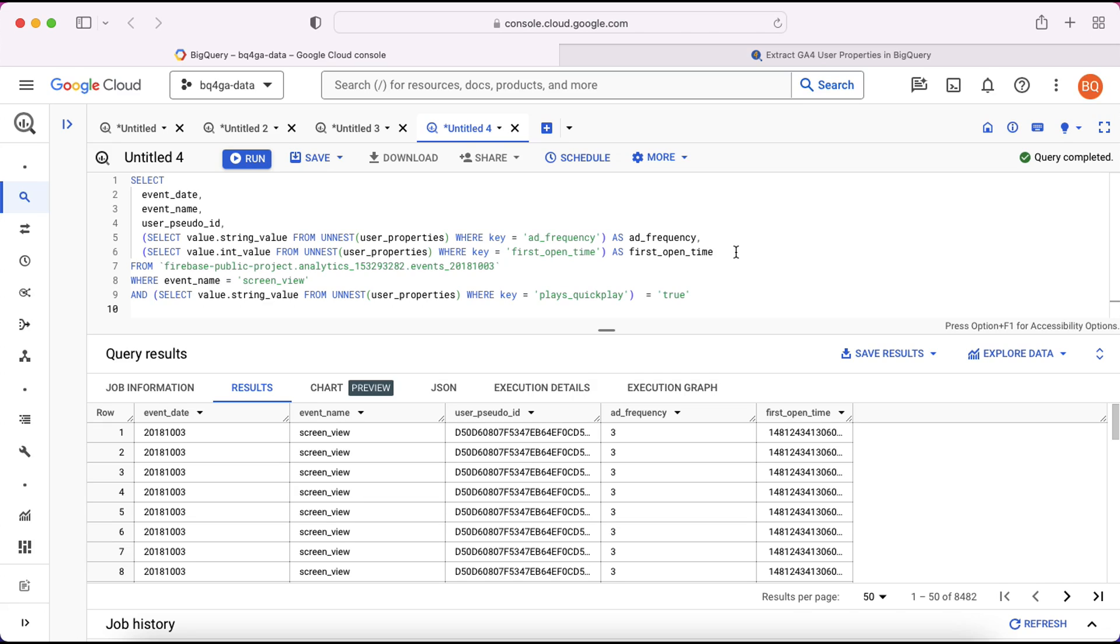In our next video we'll be looking at querying multiple tables within the export. So see you then.